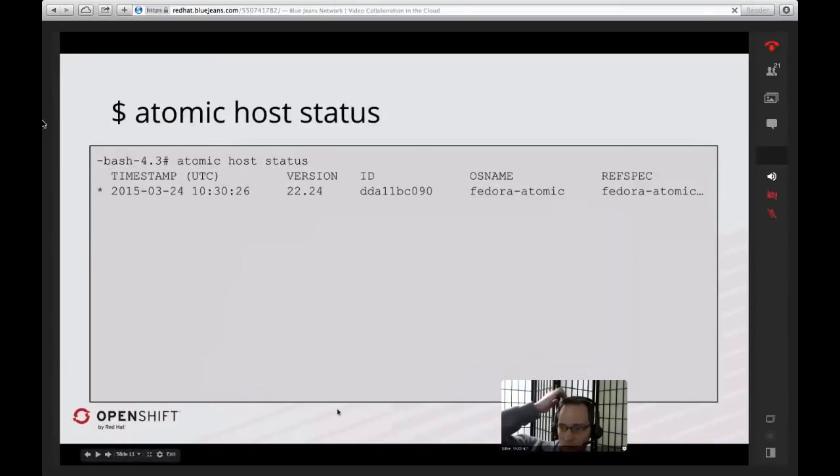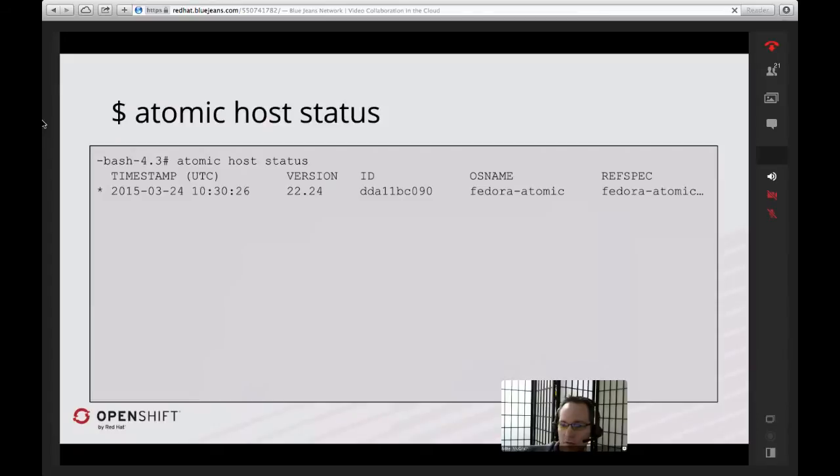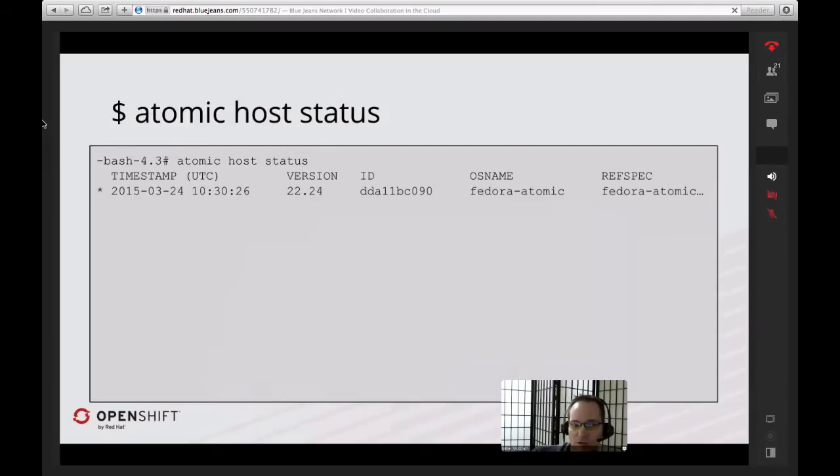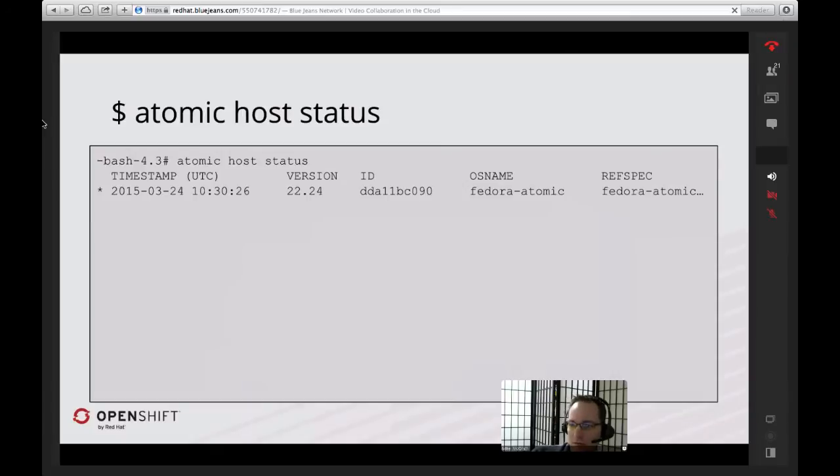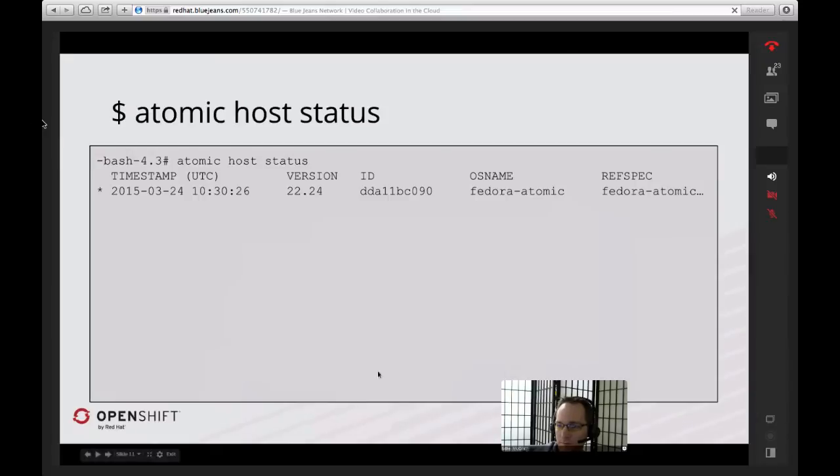One of the things that you'll notice when using Atomic is the Atomic command. Atomic ties into a couple of different things on the system. Atomic host actually ties into the actual host itself that does the upgrades. Atomic host status gives you information about what you're currently running. In this case, you can see I've got a timestamp from March 24th, running version 22.24. So the question is, this is a pretty old version at this point.